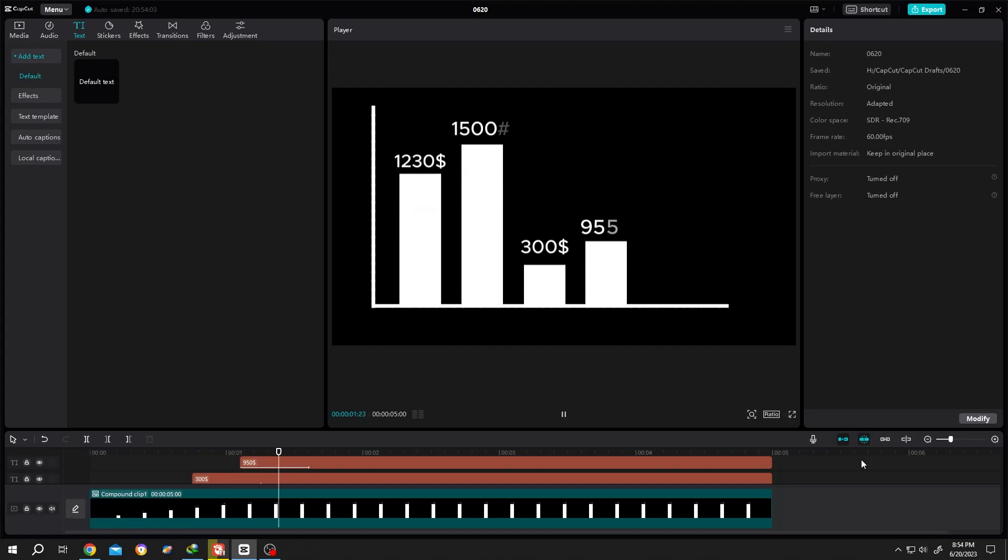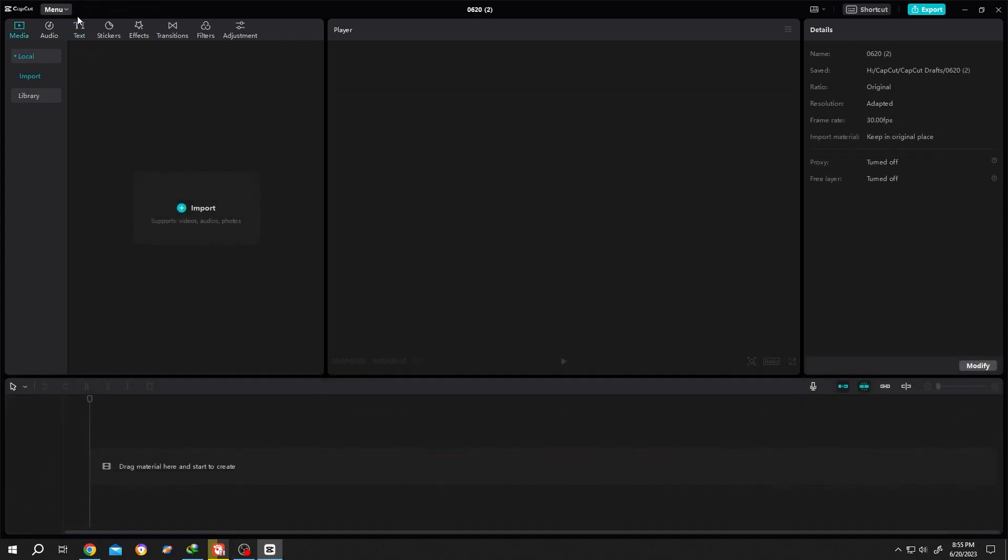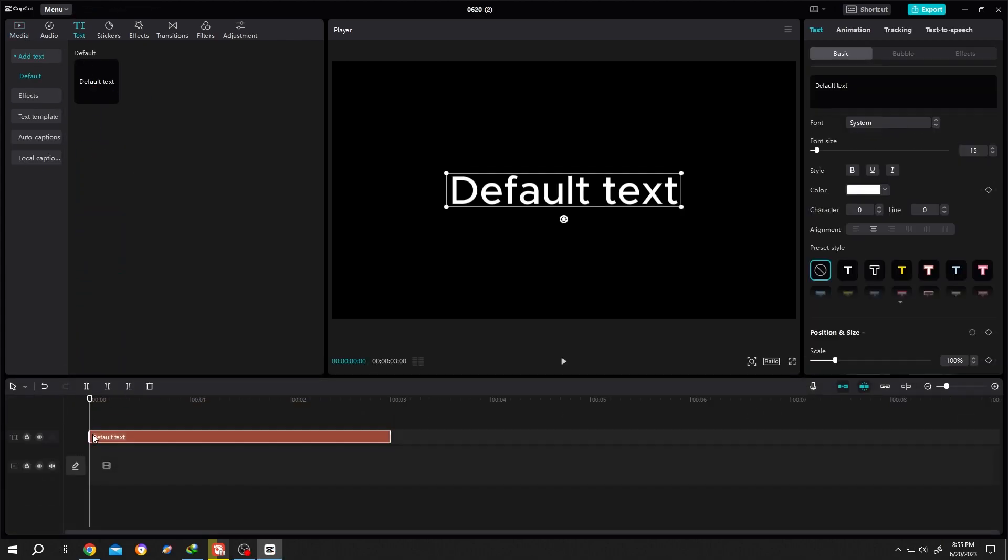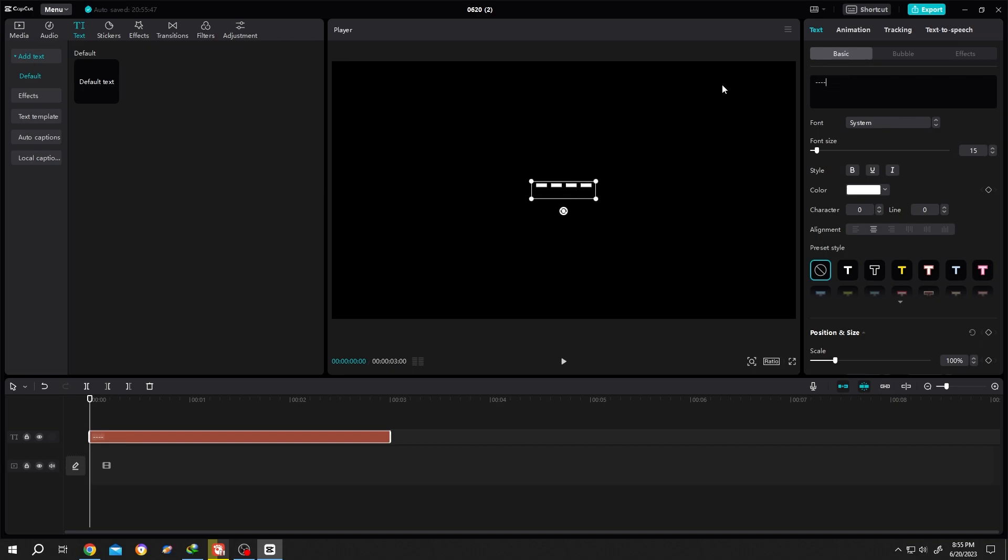So guys, how to make bar chart animation in CapCut - it's really simple. Go to text, bring the default text to the timeline, then go to right side basic, insert text minus minus minus. Then character, click on down arrow.